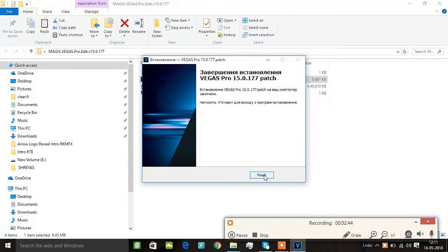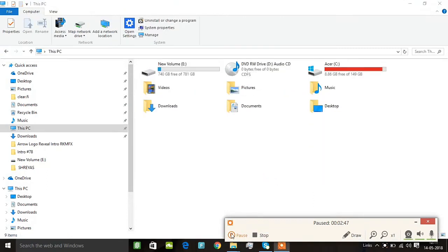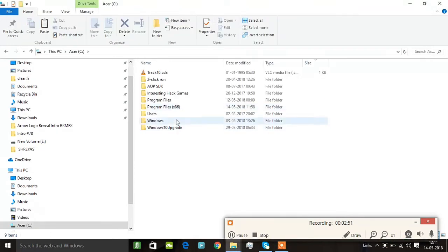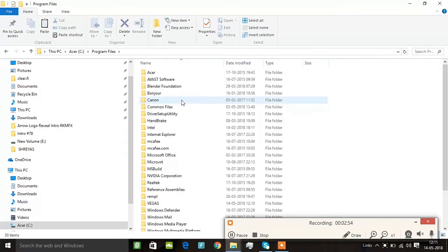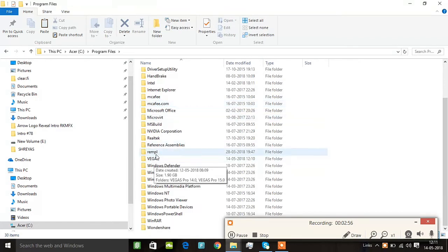Now you can go to Local Drive C. You can go to Local Drive C and then go to Program Files. You can go to the Vegas folder.